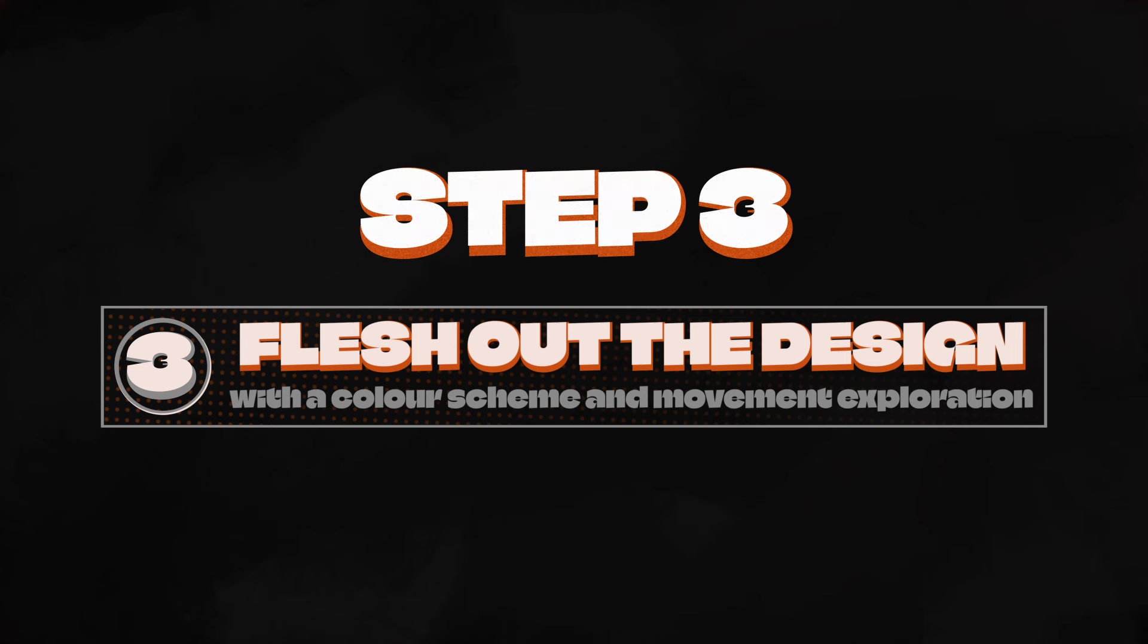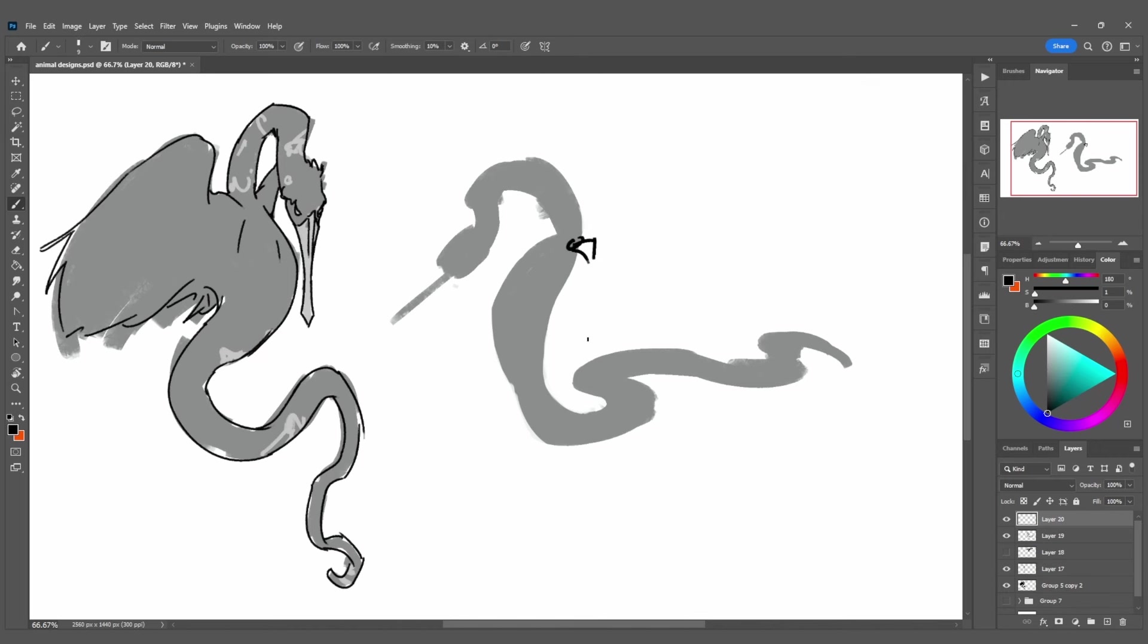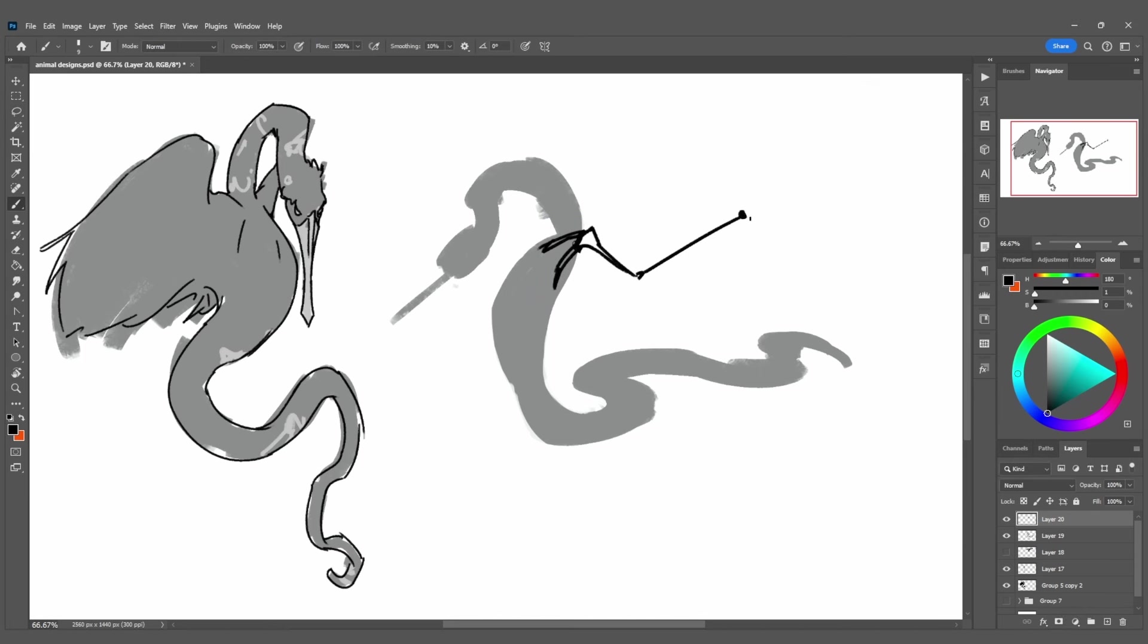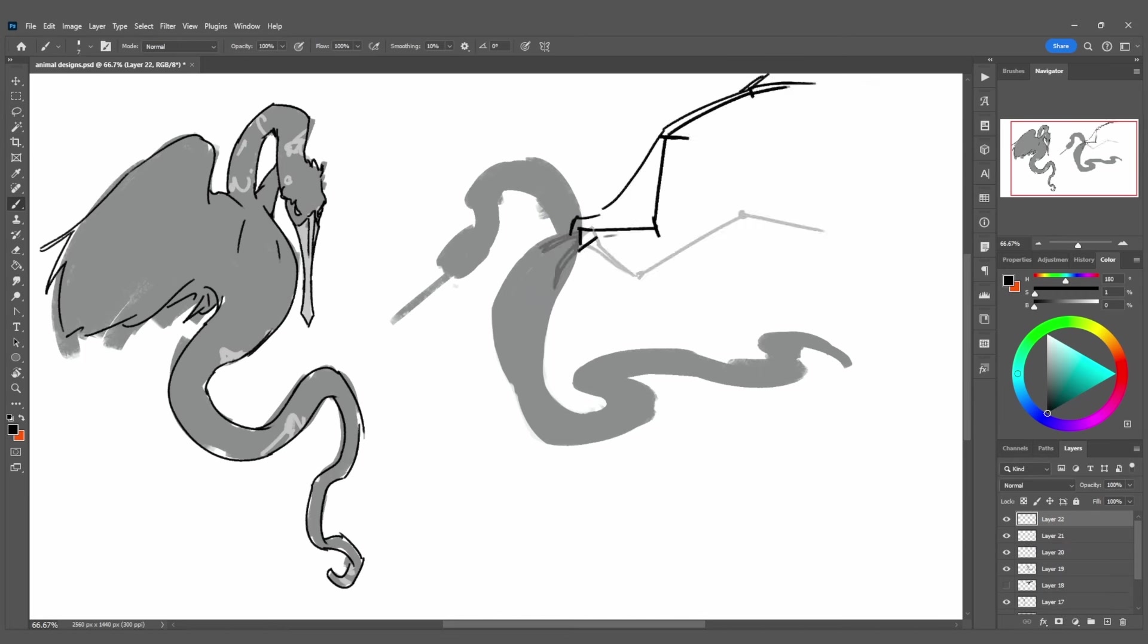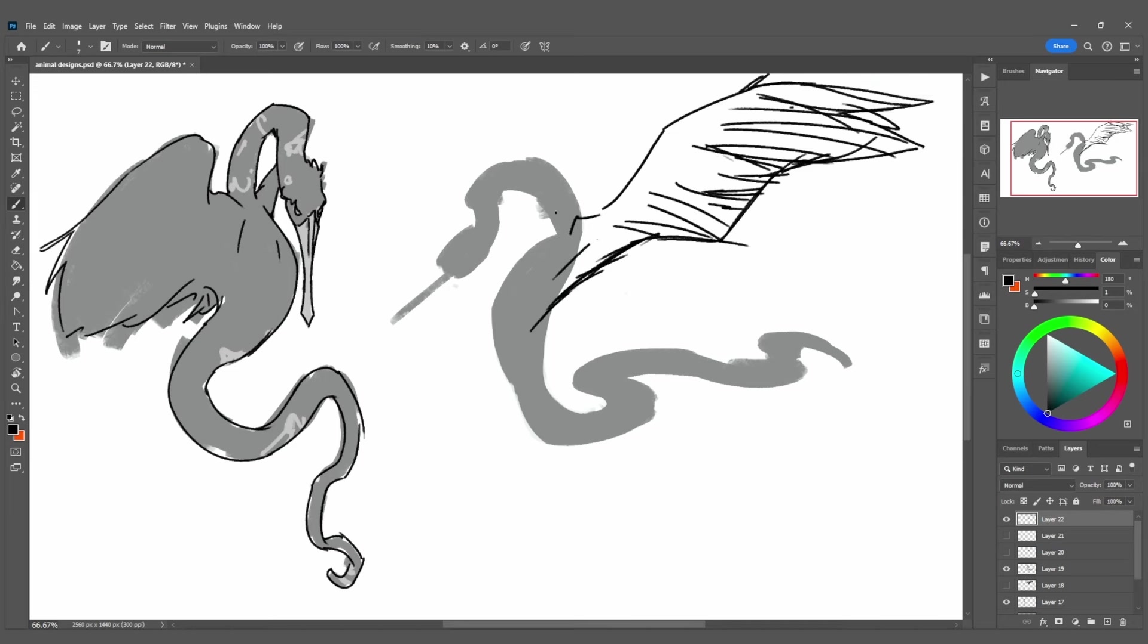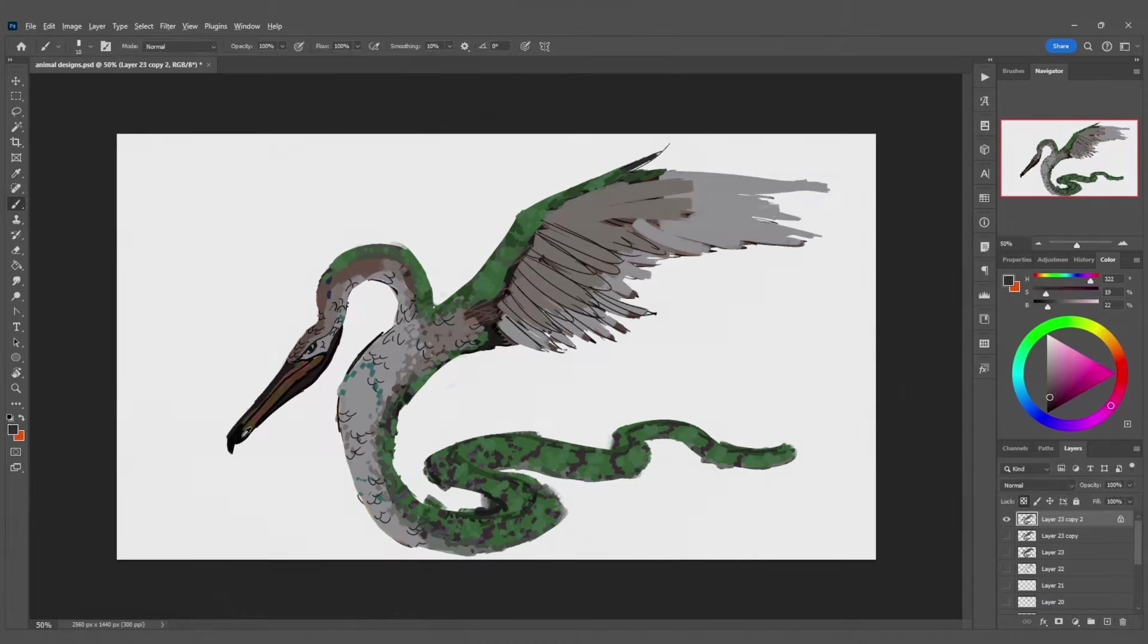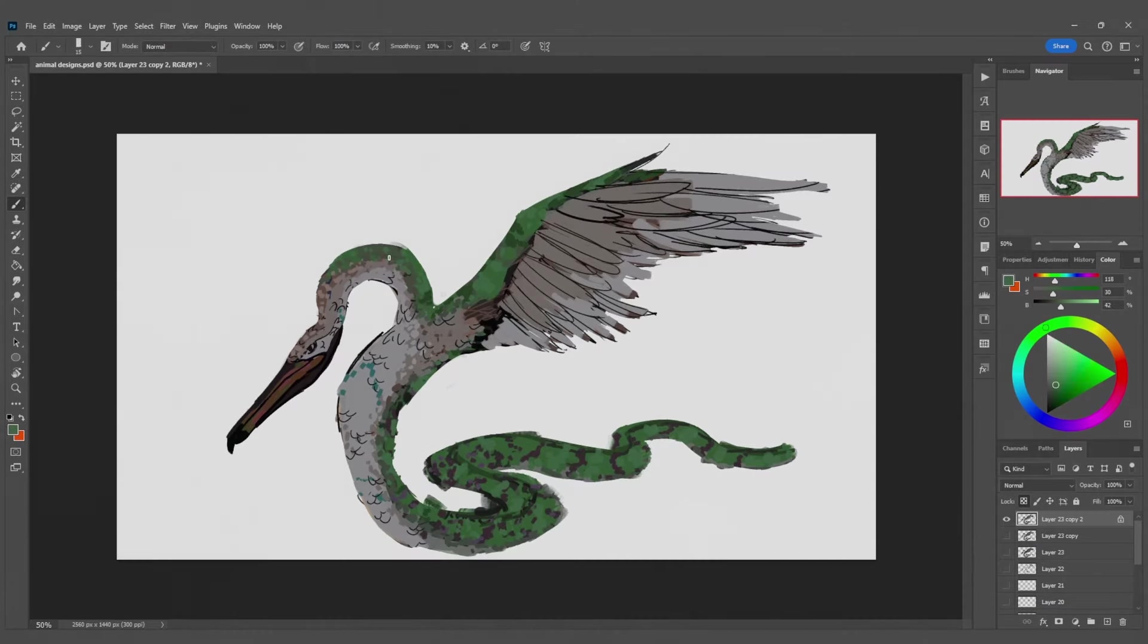This took me way too long for some reason. I originally made a painting of the bird, giving it the beak and colours of a pelican and trying to combine it with a snake. I spent some time learning about how to accurately draw wings and feather distribution, but ultimately, I just kind of hated it.